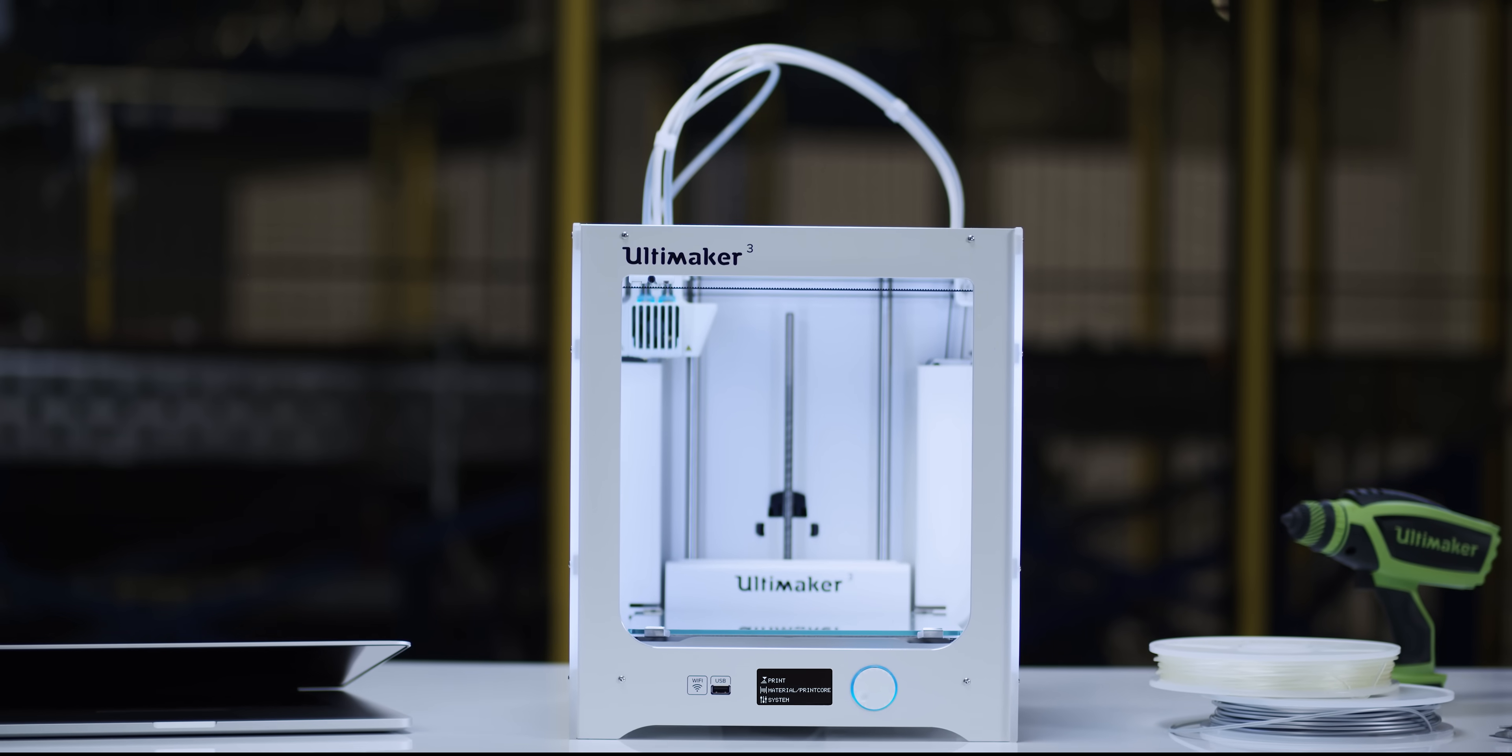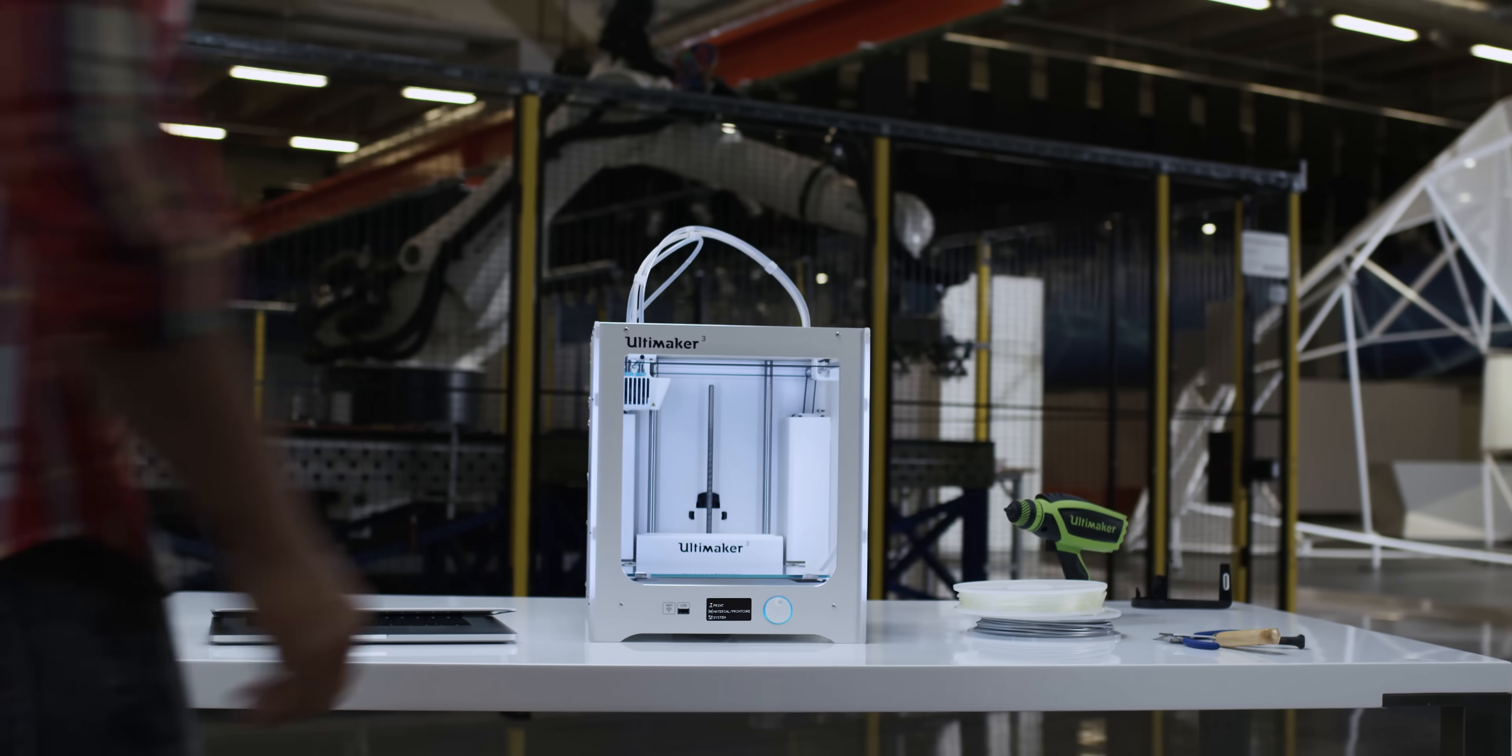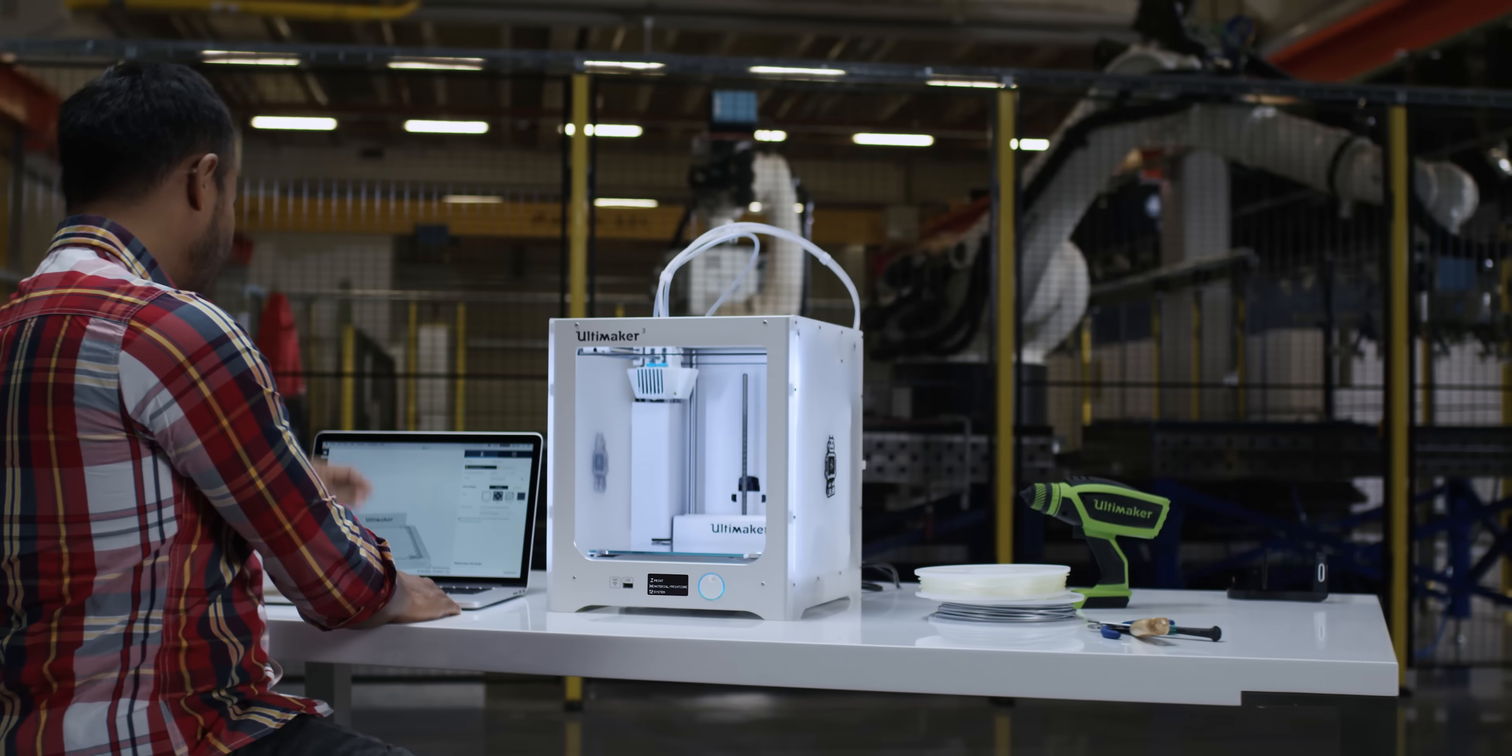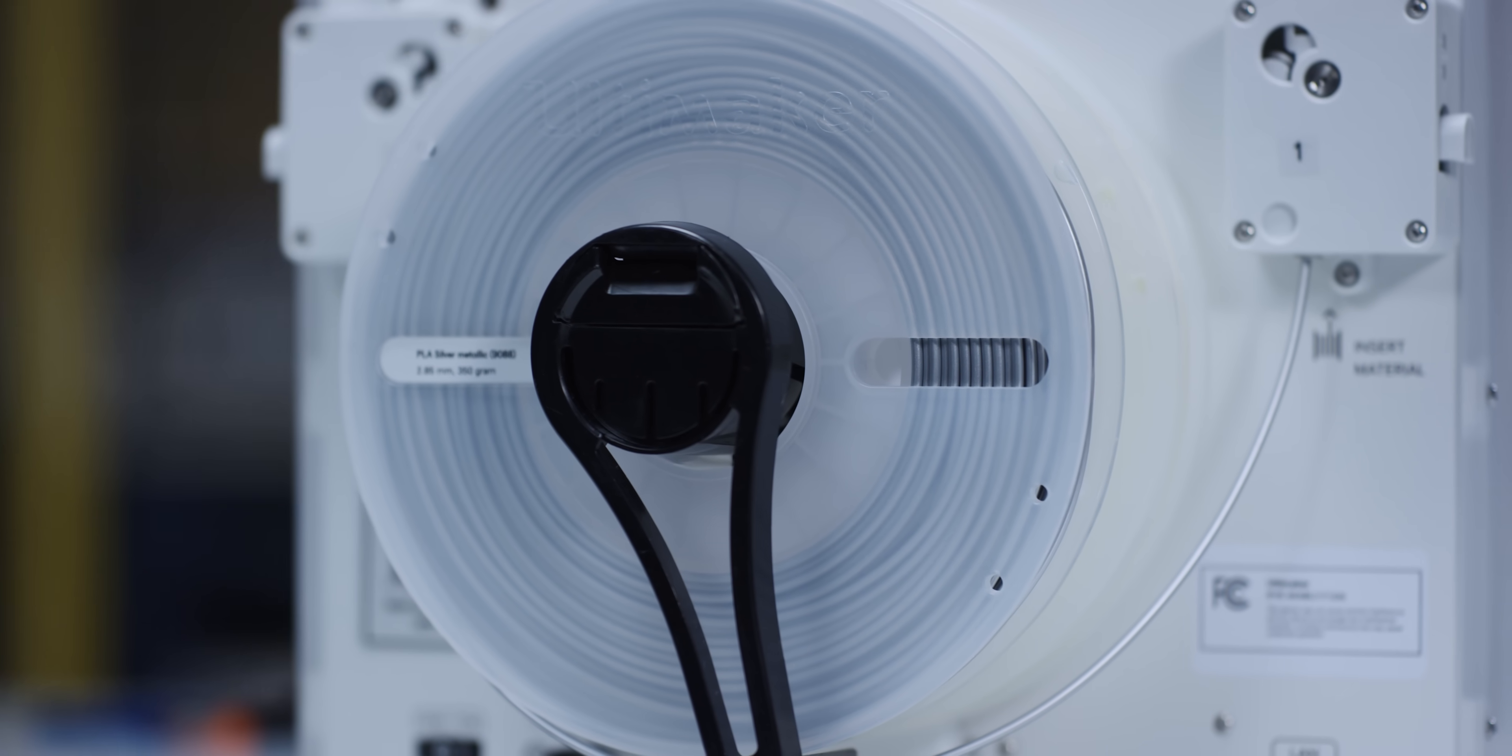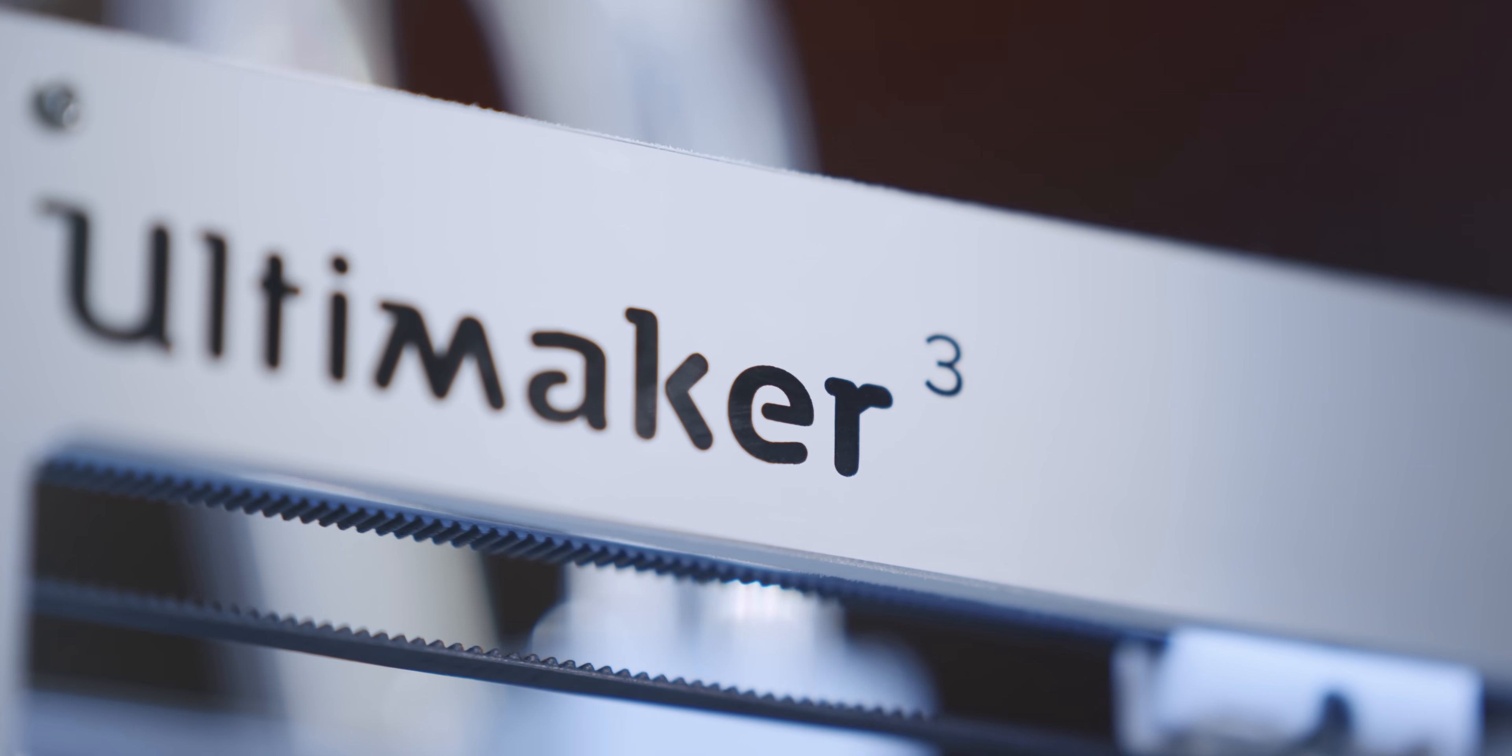This is the Ultimaker 3, a professional yet accessible 3D printer with reliable dual-extrusion, swappable print cores, and wireless control. Let's see what makes it the most industrial-grade desktop 3D printer available.